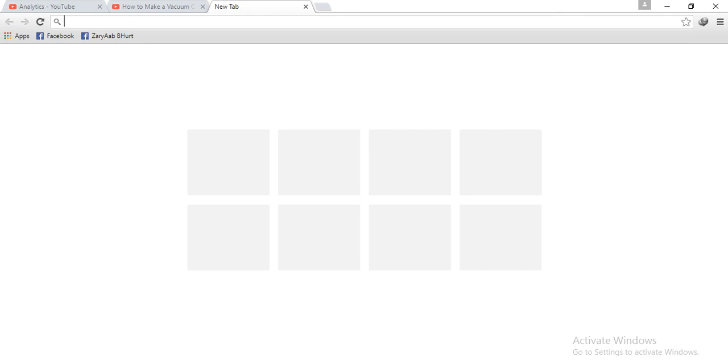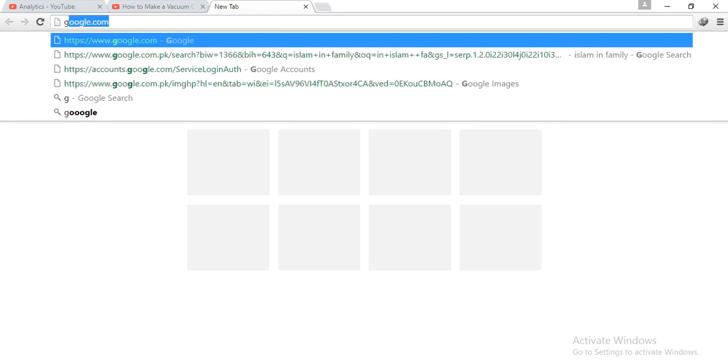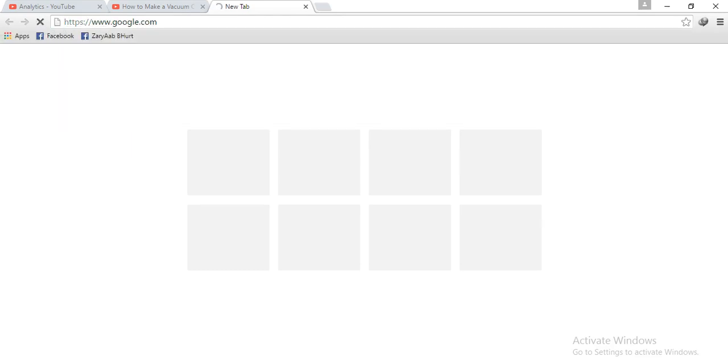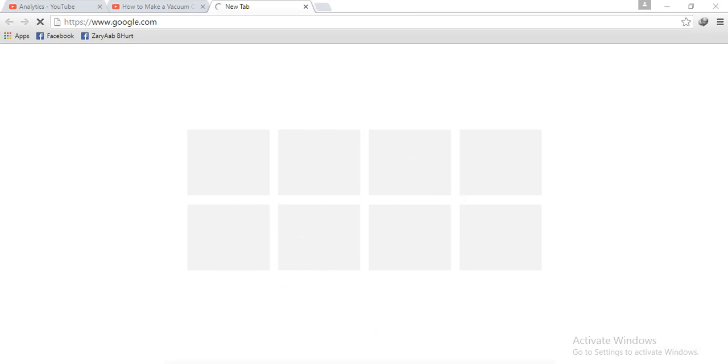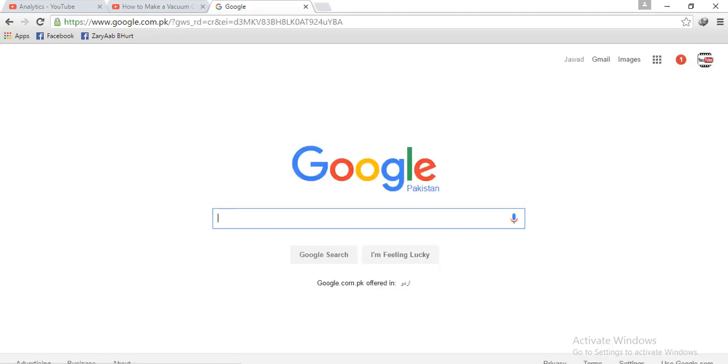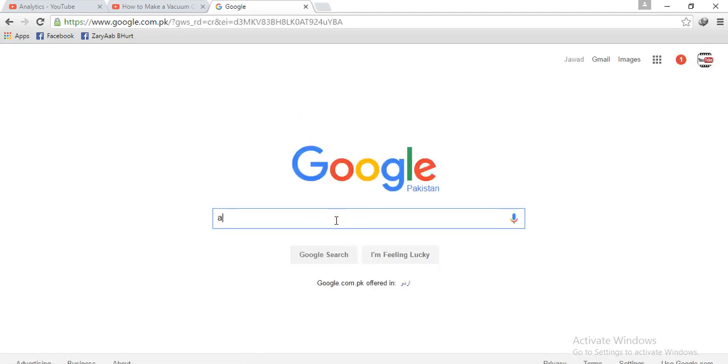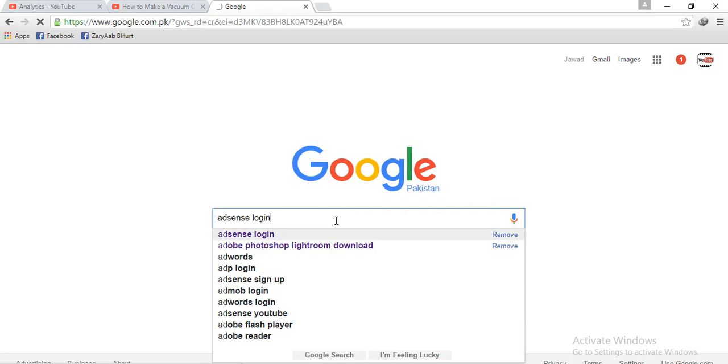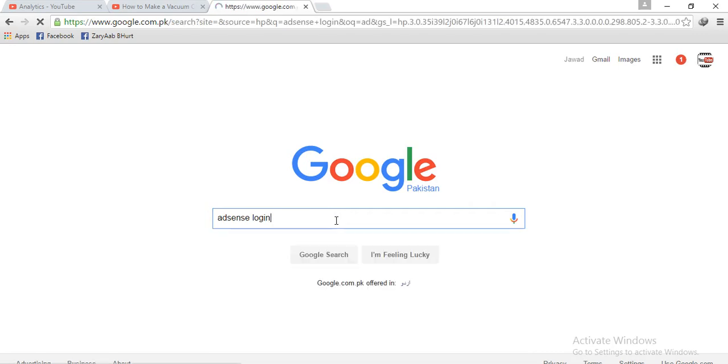You must open your AdSense account first of all. That's the account, and today I will be telling you. It's very slow, my internet. Okay, now you open the AdSense login and after then it's open, click on it.